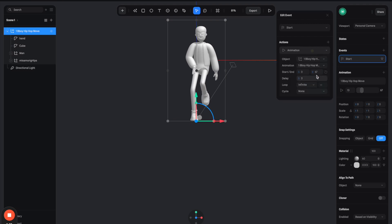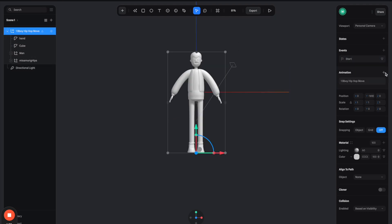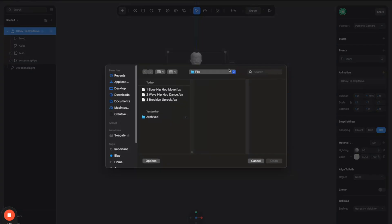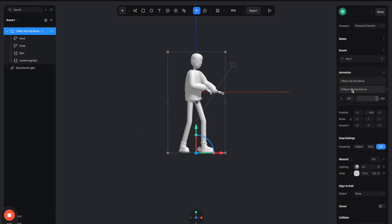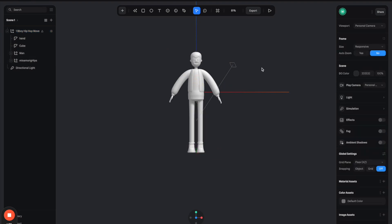You can also add another animation to this model by just selecting any of these FBX files. So we can have like a stack of different animations. You can select all right.